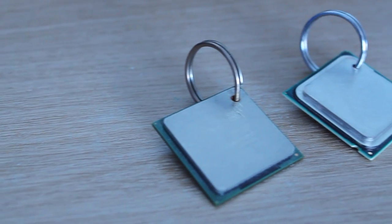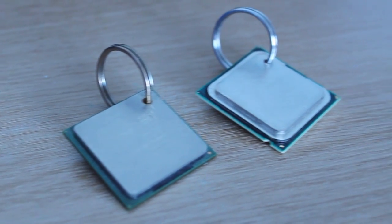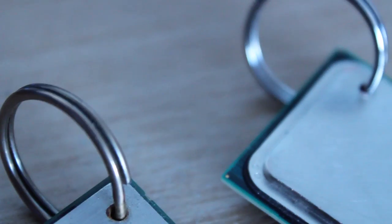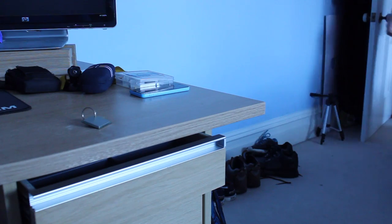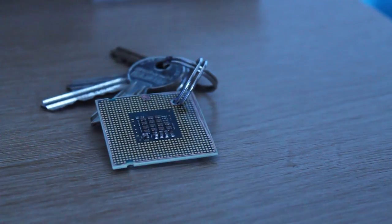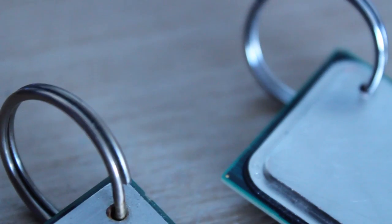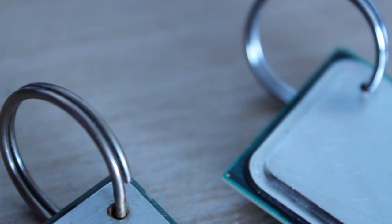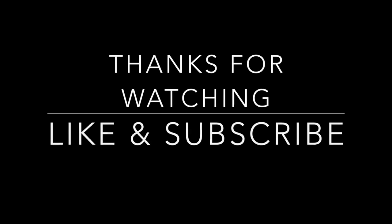So guys, that is it for today's video. I hope you have enjoyed. You are now ready to head out with your CPU keychain keys. Thanks for watching, like and subscribe, and peace out.